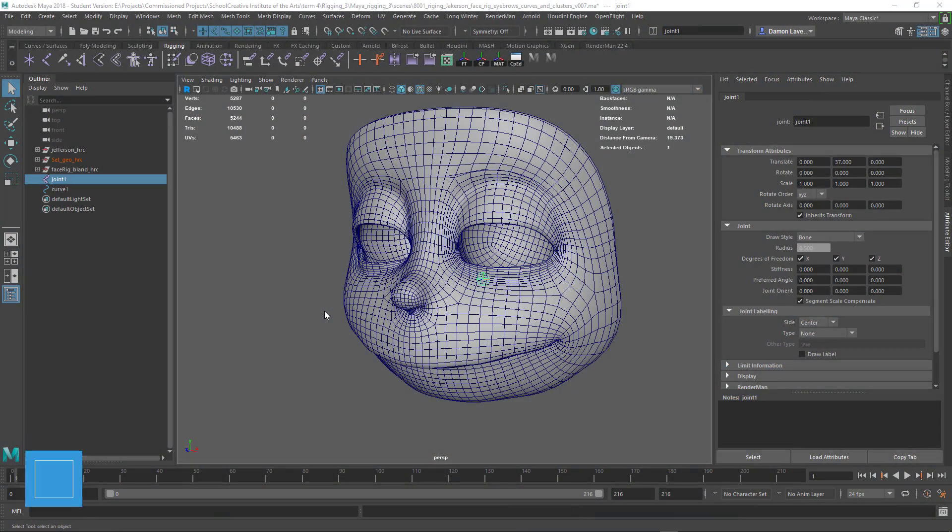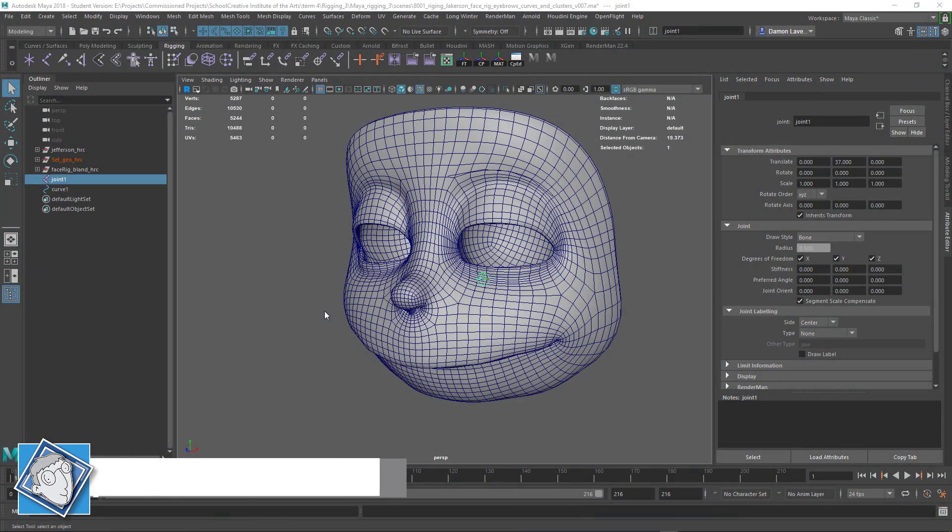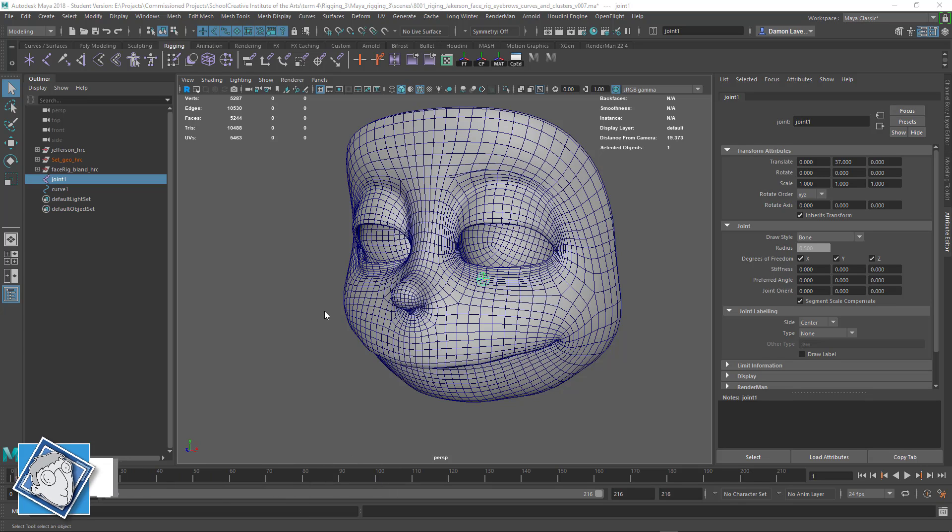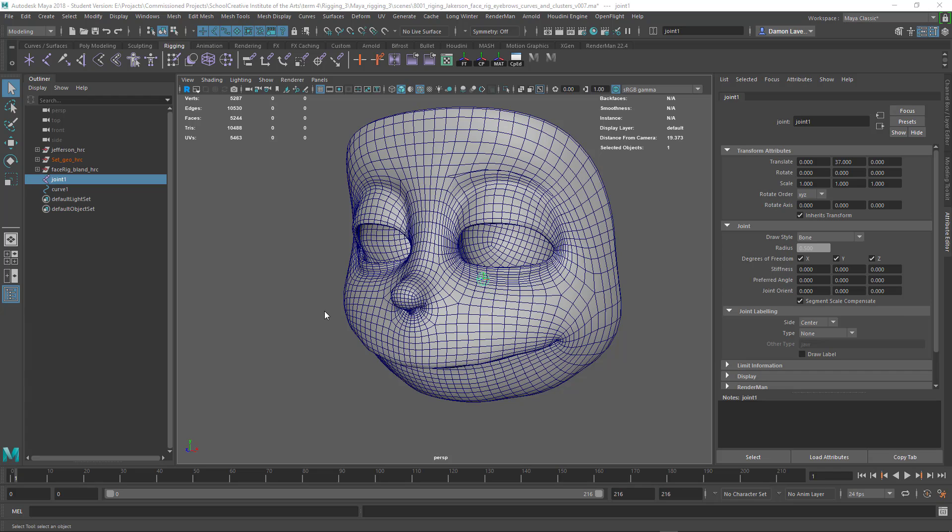Hello everybody, I'm Damon and welcome to another video tutorial. This is part of my pro tips series and in this little video we're going to look at how to solve the skin weight lock problem.